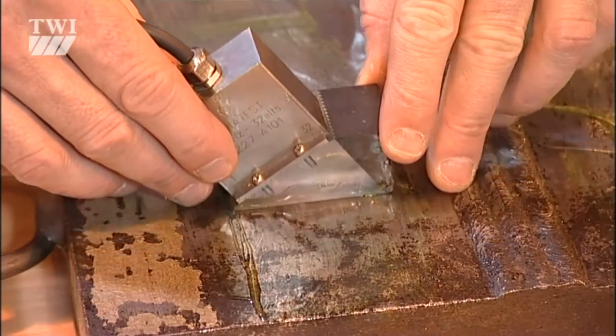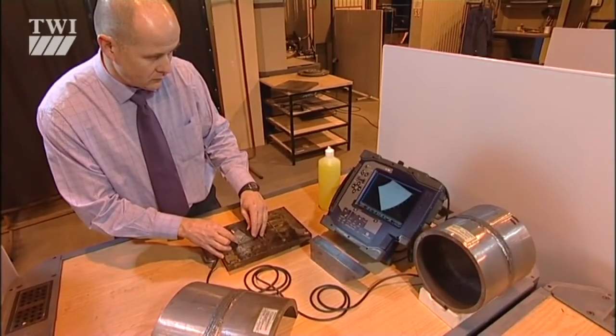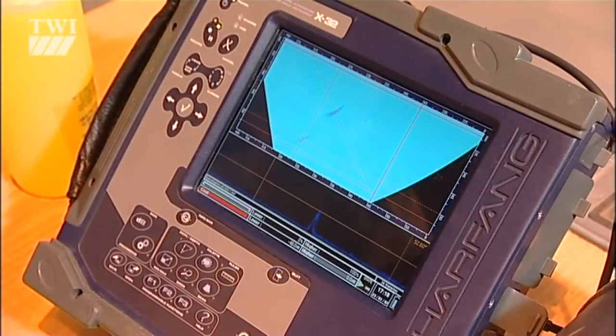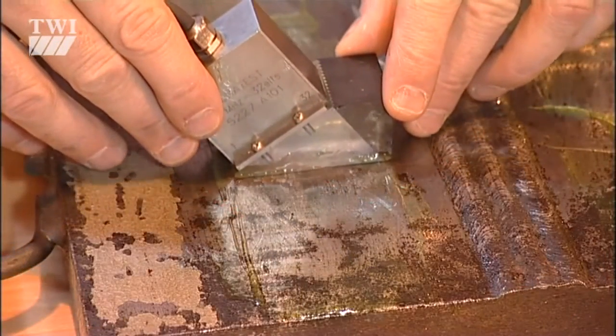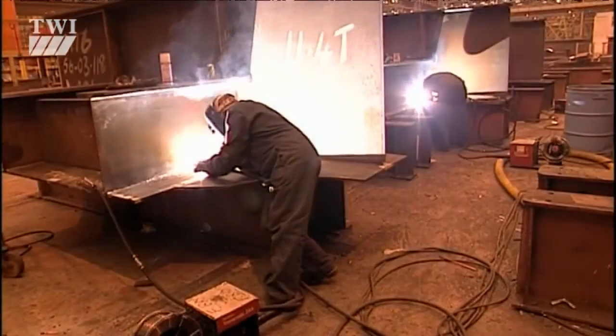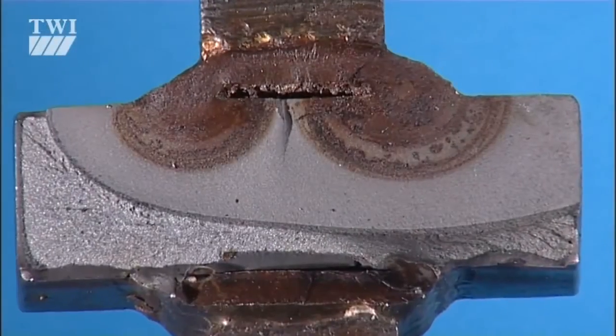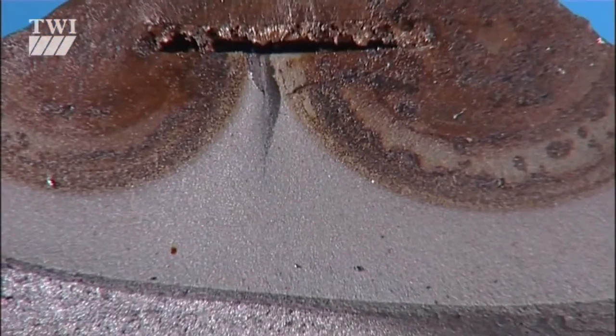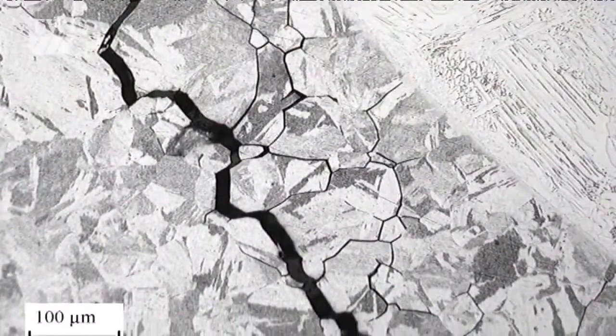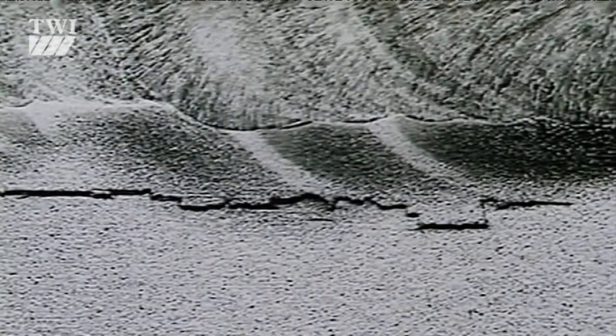Phased array systems work quite differently — they offer the possibility of performing inspections with ultrasonic beams of various angles and focal lengths using a single array of transducers. They're used for finding manufacturing flaws like lack of sidewall fusion, lack of root penetration, lack of root fusion, and porosity; and in-service flaws like fatigue cracking, stress corrosion cracking, corrosion and erosion; and parent material flaws like inclusions and lamellar tearing — only it does it quicker and with a reduced amount of scanning.